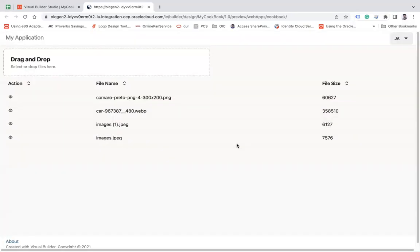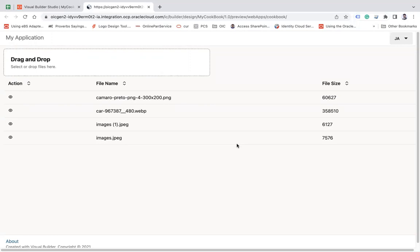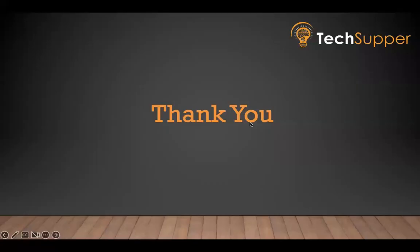This is how you can allow users to upload multiple files, show all those images in a table format. And you can preview the images as well. So this is how you can achieve that functionality. I hope you found this useful. Thank you. Bye-bye.